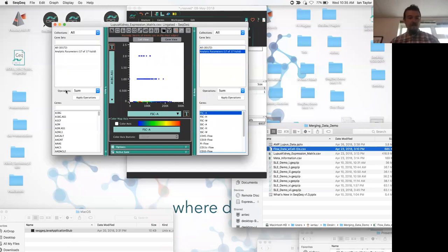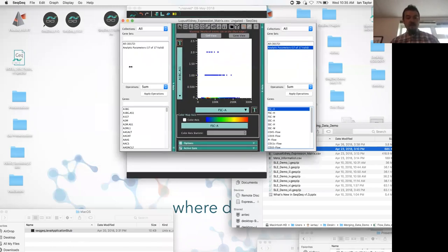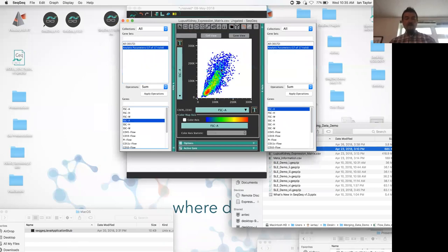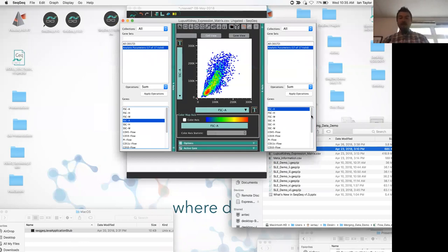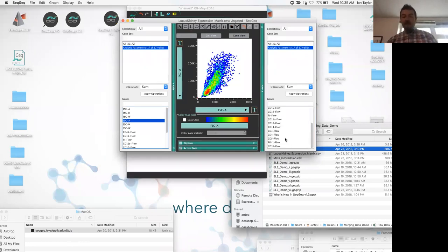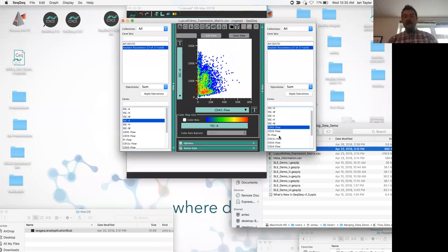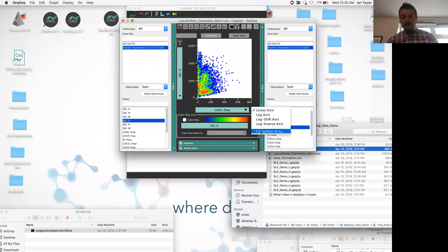We can view a couple of scatter parameters to see that the data was nicely gated prior to performing sequencing. We could gate on the densest portion for a size gate if we wanted to, but I'm happy with what they've done here. We also have flow parameters — actually 11 different fluorescent channels — and they all need rescaling.